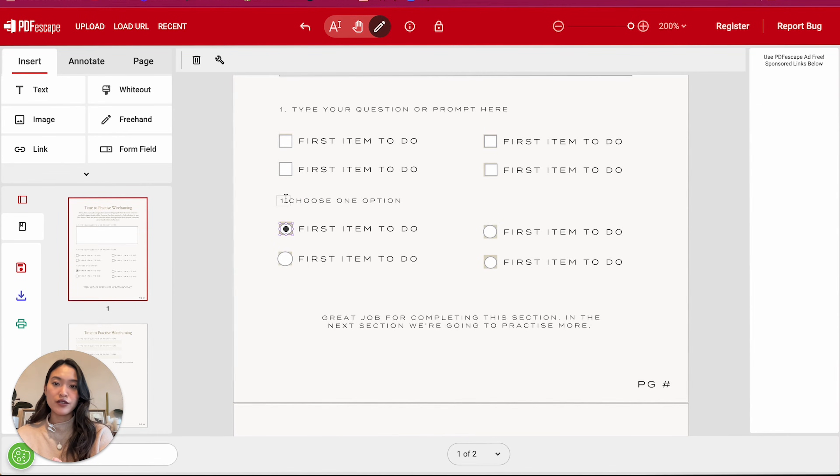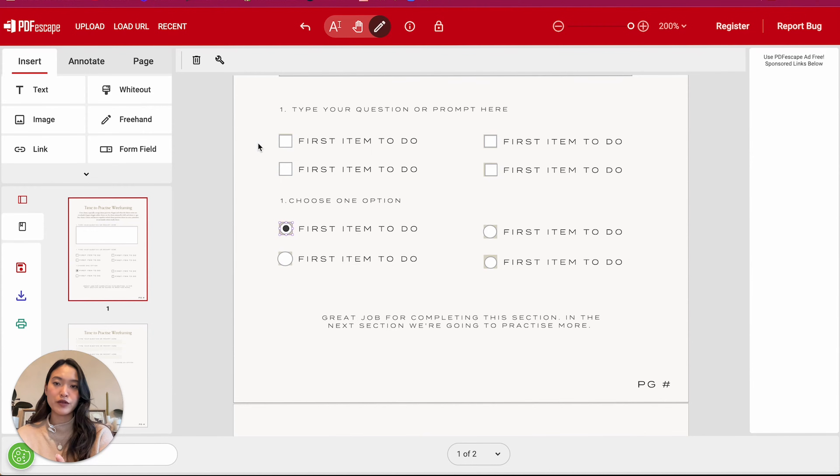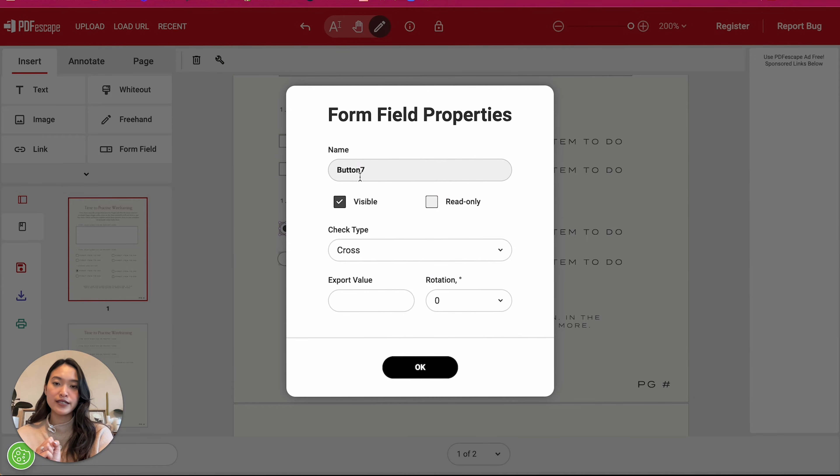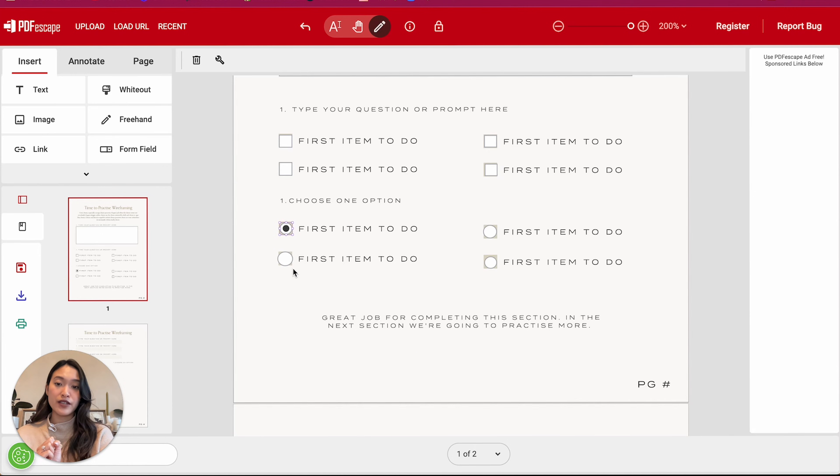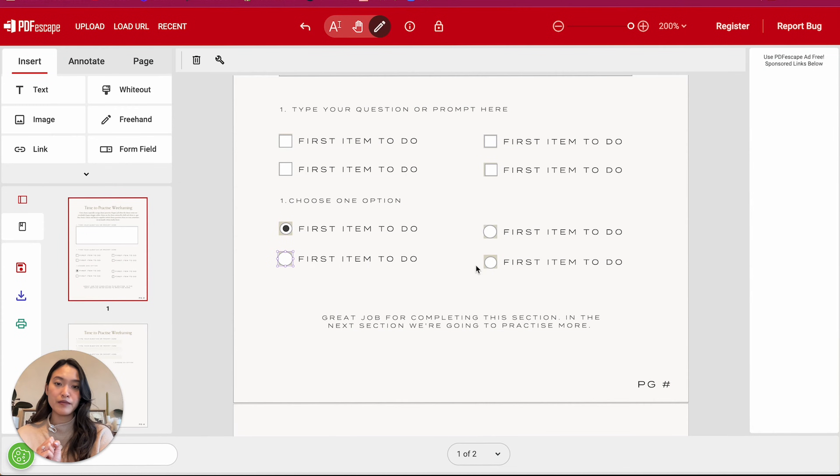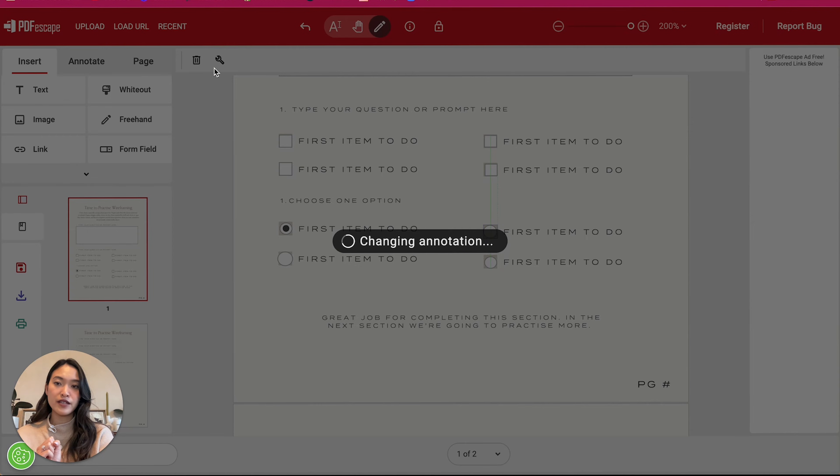So in this case, we're going to click on this one. So this is essentially one group right now. We're going to go on settings again. And right now these will be all named button seven. So you want to make sure that they are all named the same button seven, button seven.